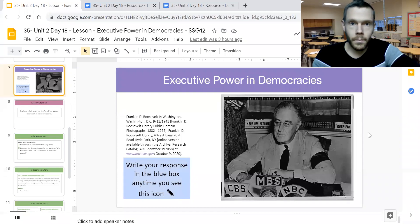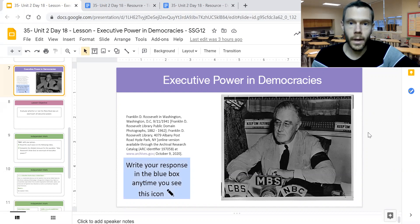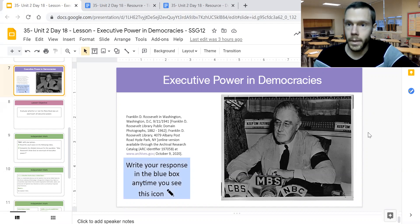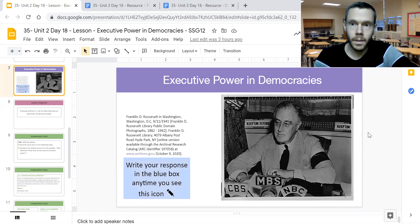Hello, everyone. My name is Mr. Rader, and this video is designed for students to either preview day 18 in unit two, Participation in Government, or review the lesson completed in class today, looking at the role of the executive branch in democracies — in particular, the power of the president of the United States and whether the president is exceeding their authority when crafting particular decisions.